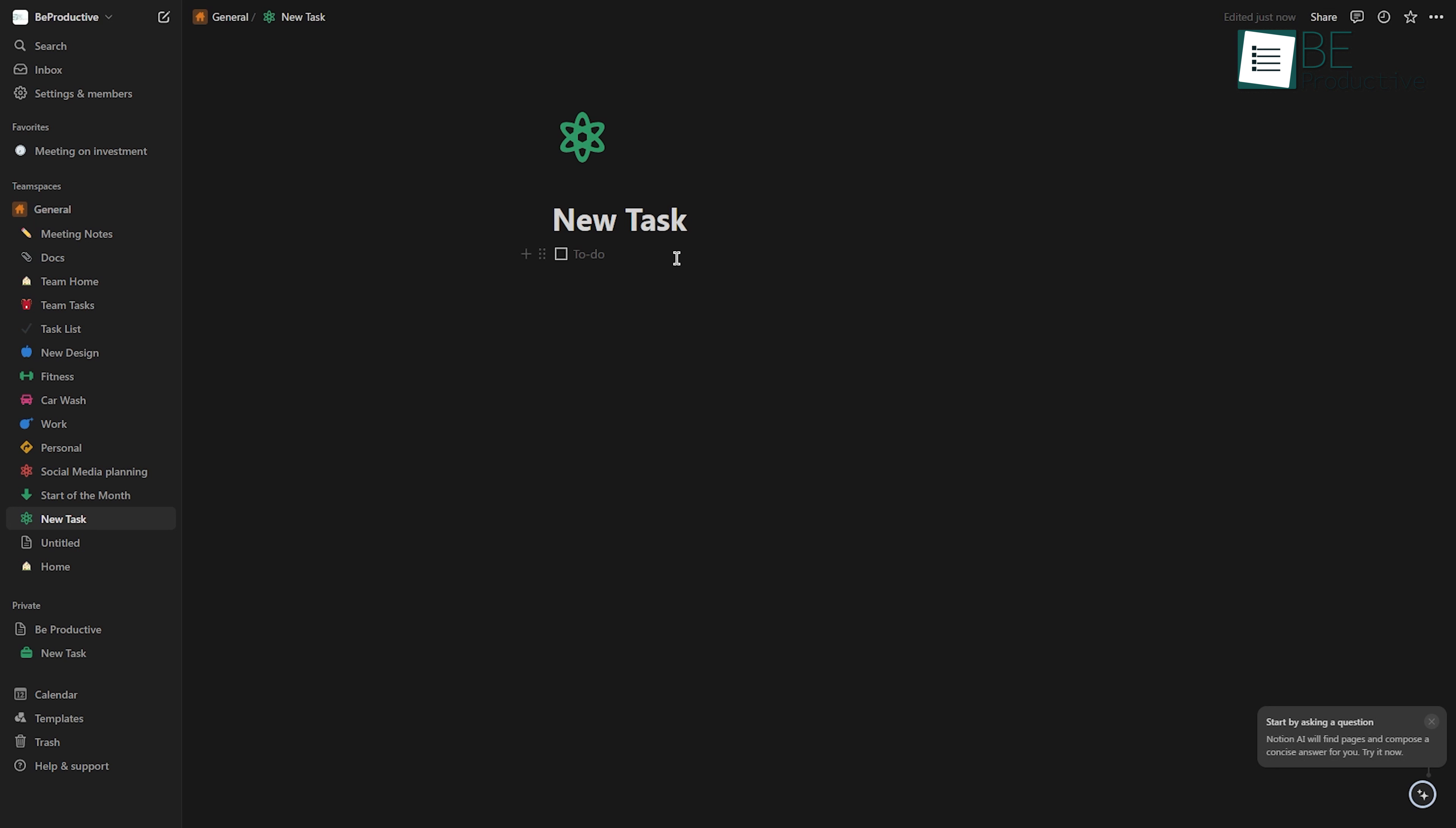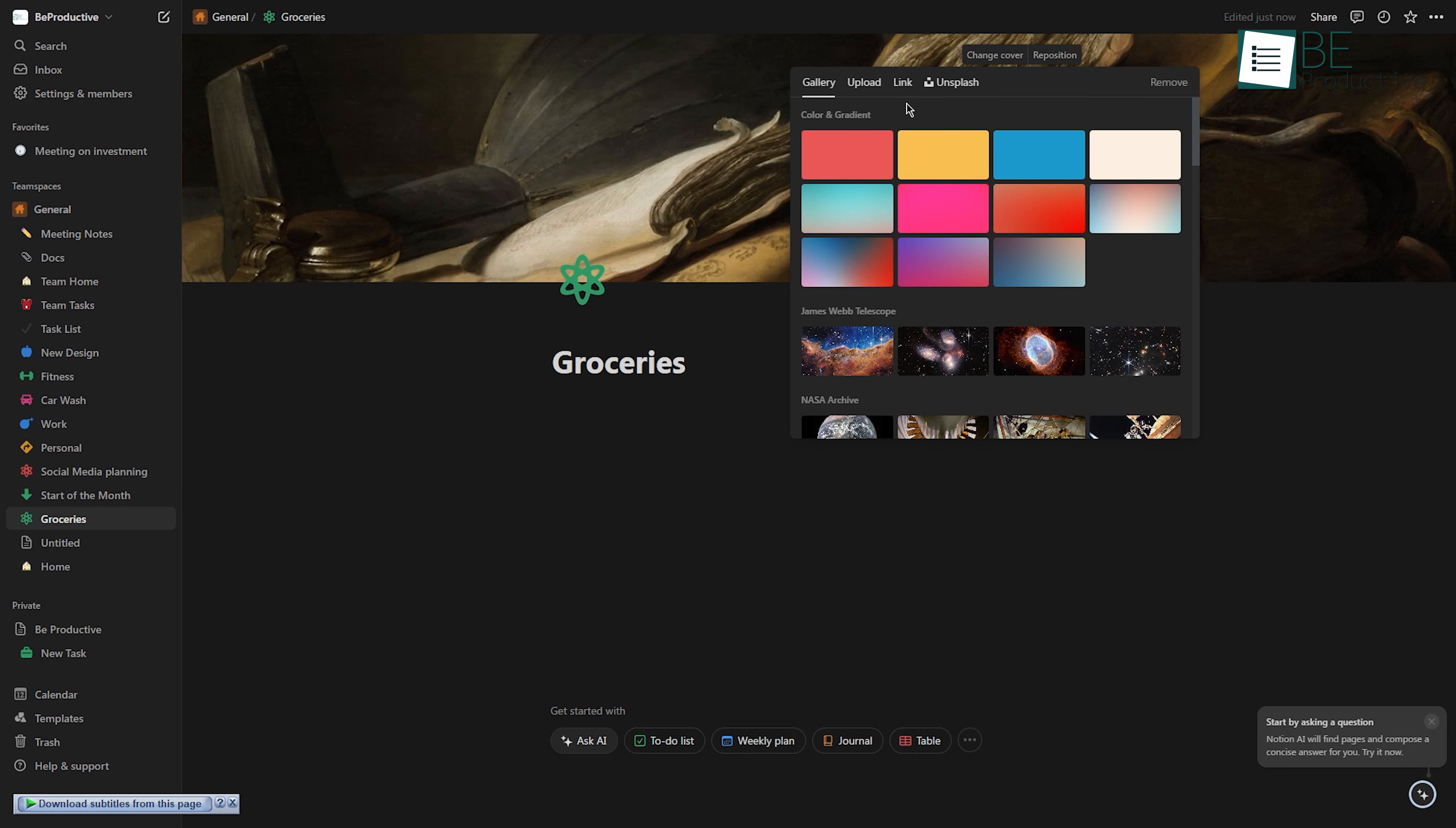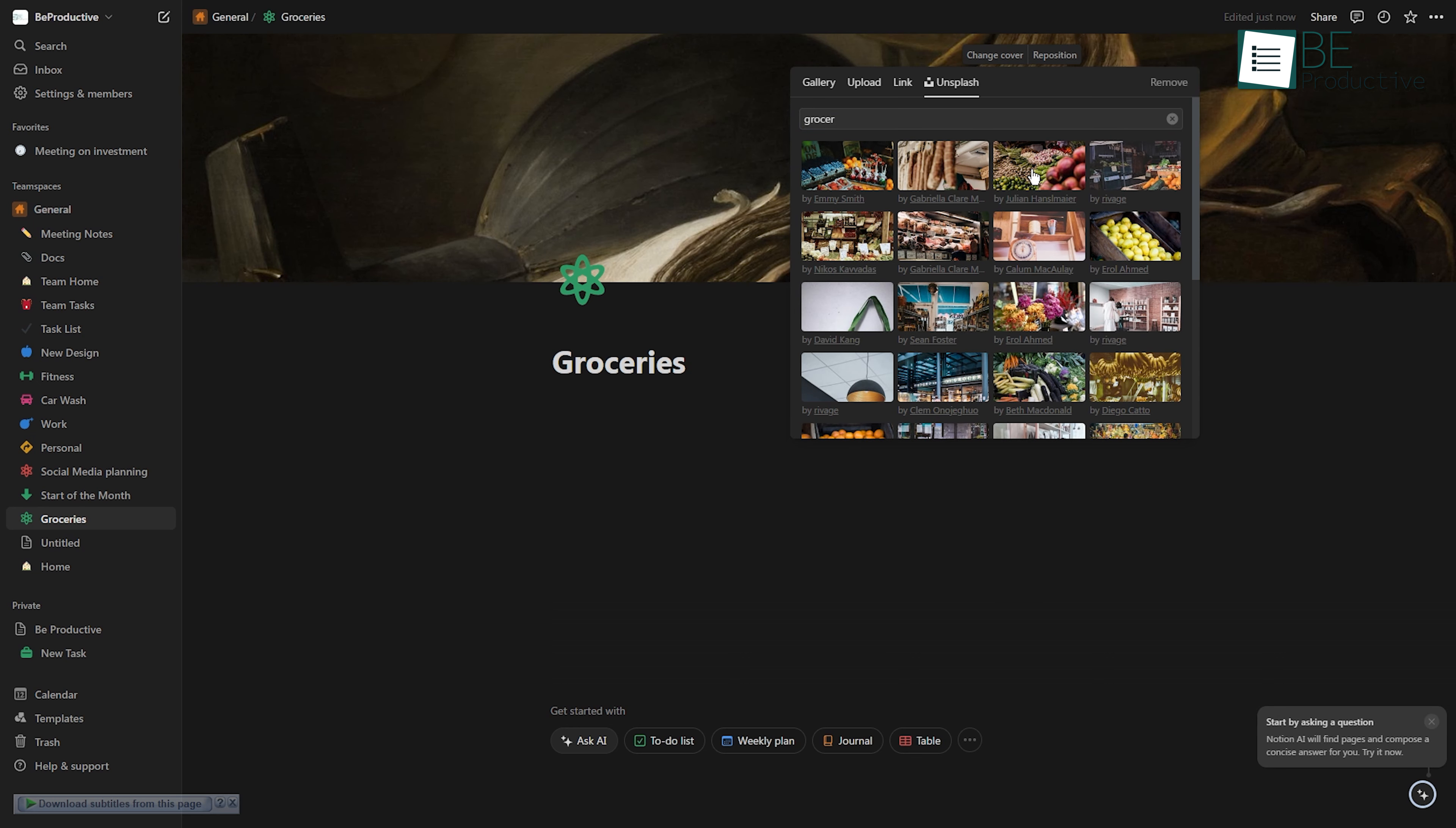One of the key tricks is that you can make your to-do lists more interesting and interactive. One way to do this is by adding images or links to provide more context to your tasks. For example, if you have a task to buy groceries, you can add an image of the grocery store or a link to their website to make it easier to visualize and plan your trip.